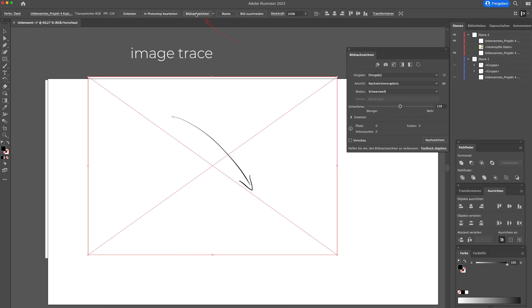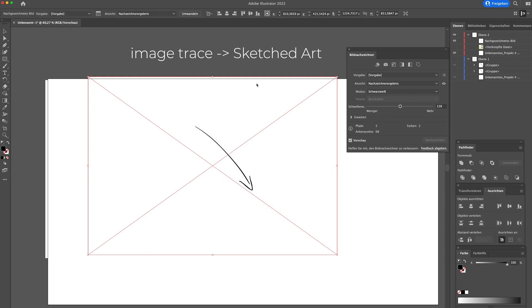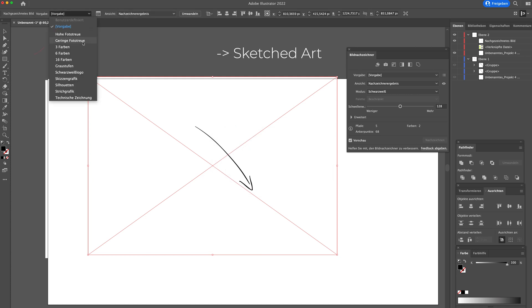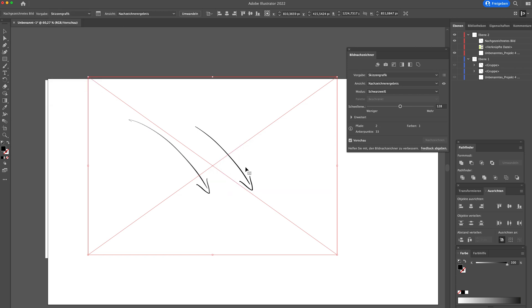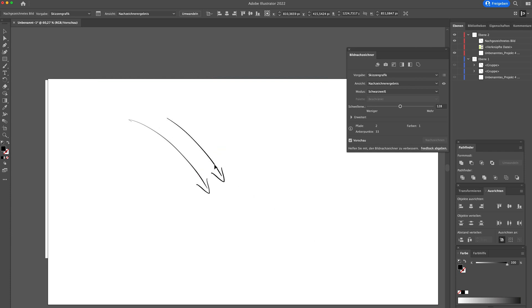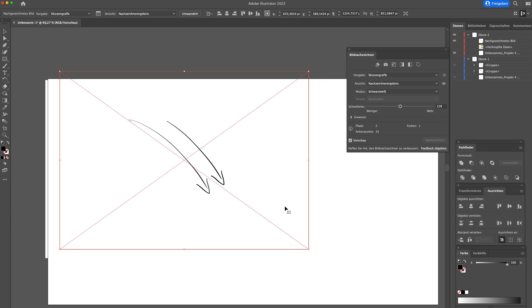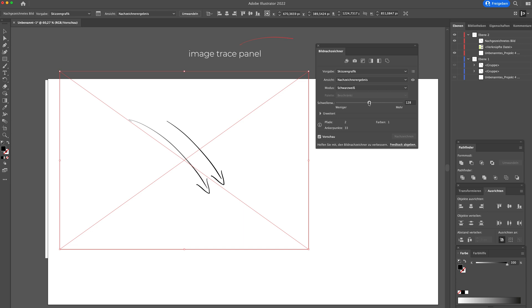I'm clicking on image trace and I select in the menu sketched art. With that, I see the arrow without the background and can compare it to the original. As you see, I lost a little bit of the arrow. It's why I'm adjusting the threshold. After adjustment, I'm quite happy with the result.